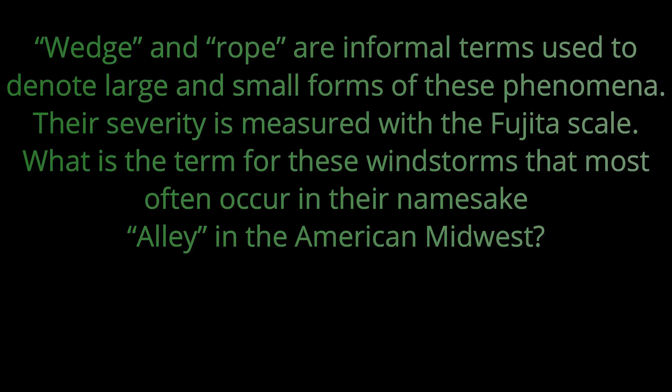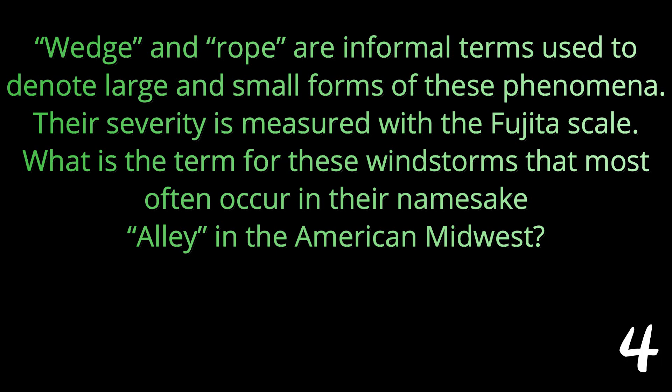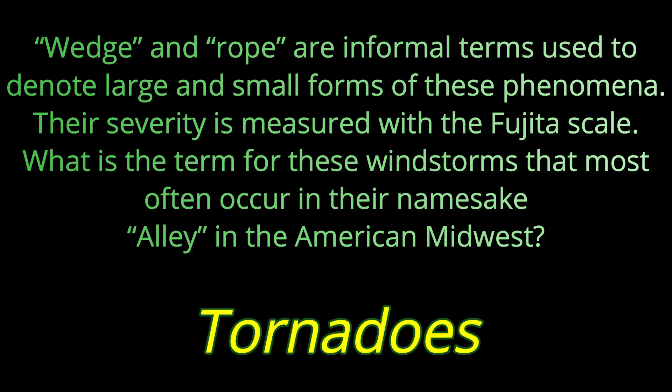Question number eleven. Wedge and rope are informal terms used to denote large and small forms of these phenomena. Their severity is measured with the Fujita scale. What is the term for these windstorms that most often occur in their namesake, Alley, in the American Midwest? The Fujita scale measures tornadoes.